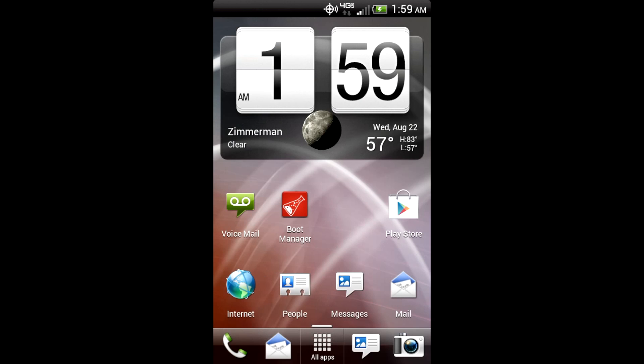Another point I do want to say about Sense on top of Ice Cream Sandwich is I think it is way overpowering. I mean, you get parts of Ice Cream Sandwich showing through, but in some ways you can barely even tell. That's just my opinion, of course.